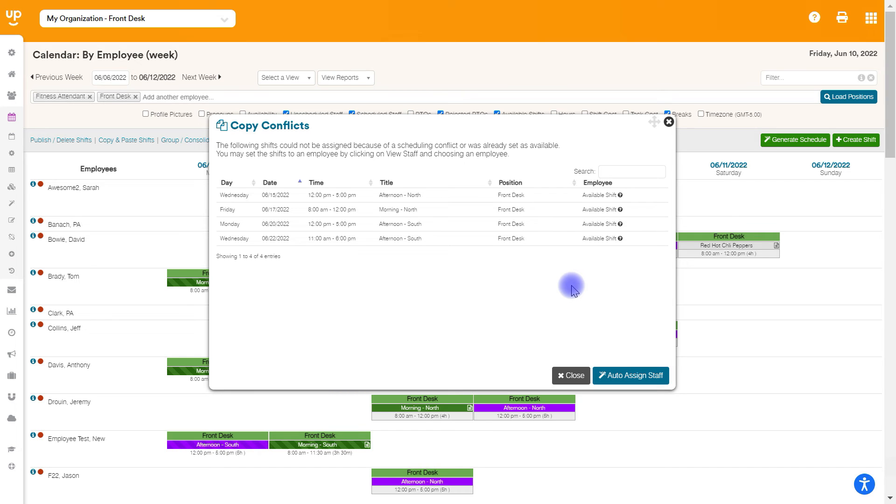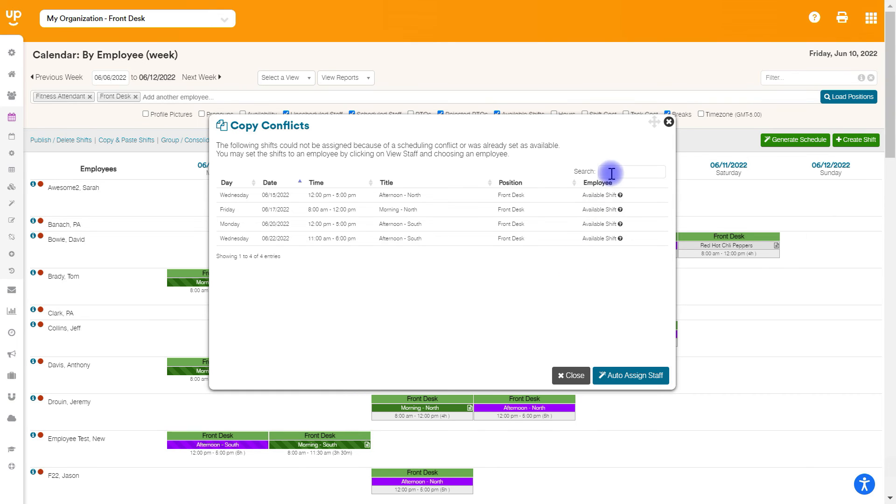After the system is done copying, it's going to identify any shifts that it could not fill because there was either a request for time off or that employee was already working another position at that time. So basically, when we copy and paste, we can't create conflicts and double book people. So we're going to go ahead and go through here. We'll see, these are the four shifts that I could not fill.